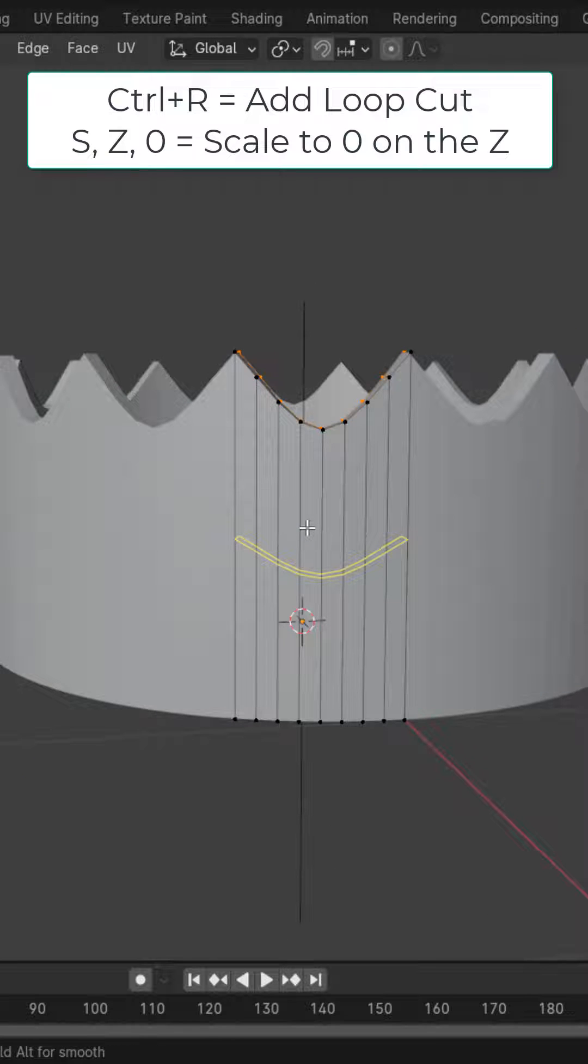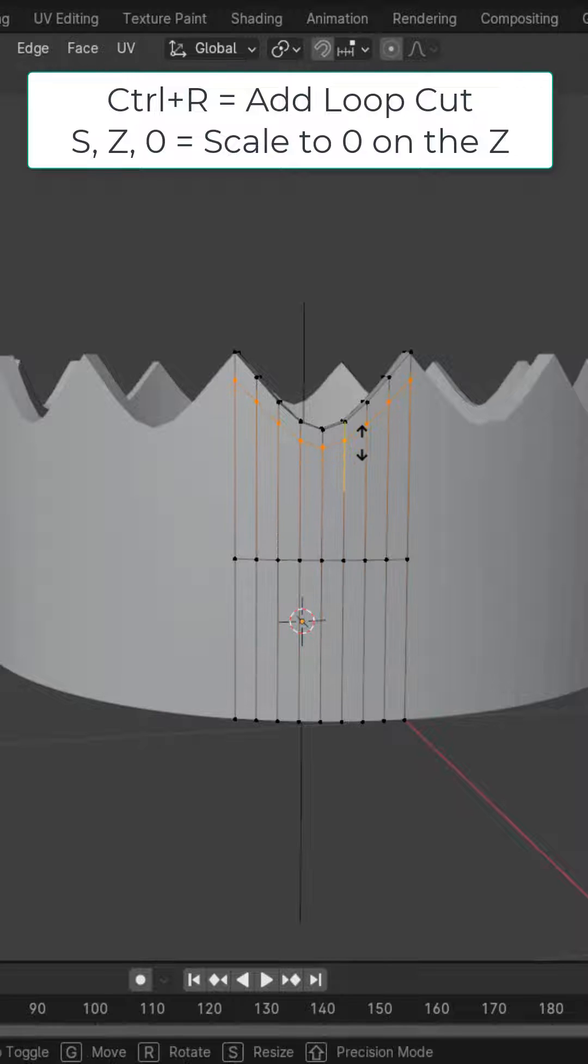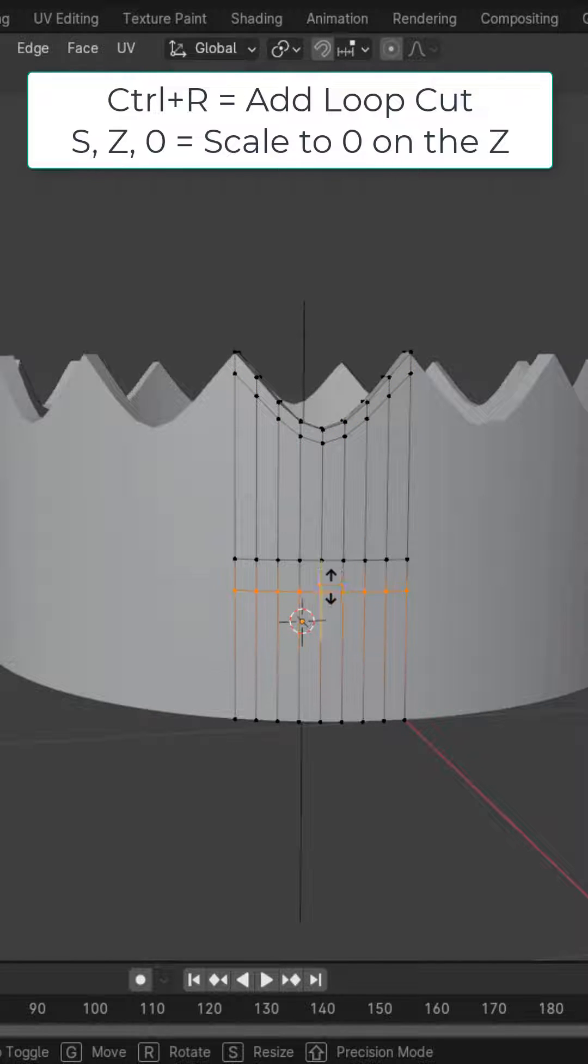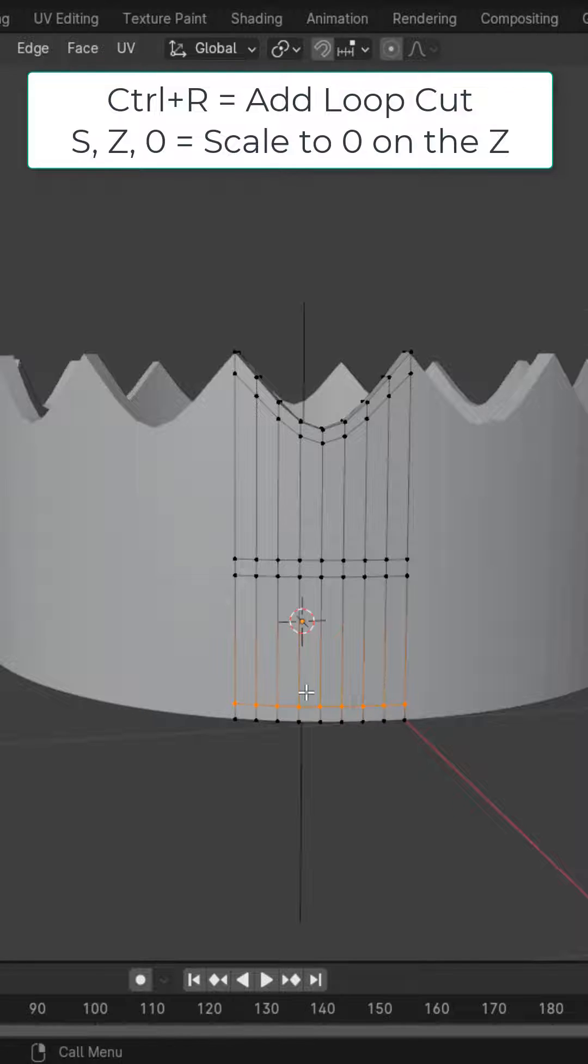Press Ctrl+R to add a loop cut, left-click, right-click, then S, Z, zero to straighten it out. Add another loop cut up here with Ctrl+R, add one just below this one, and add one to the bottom right here.